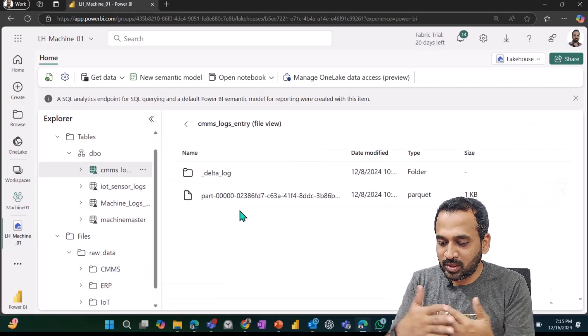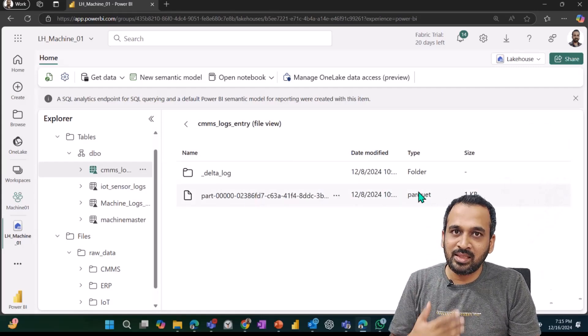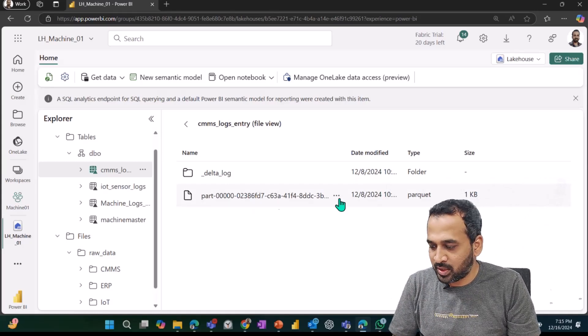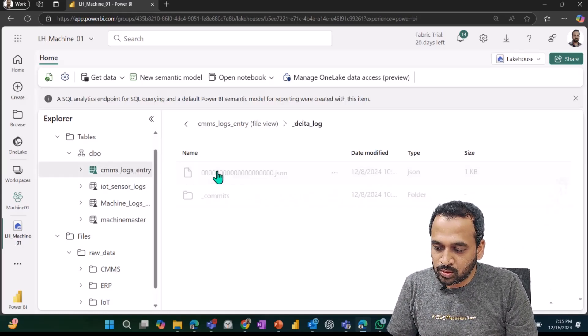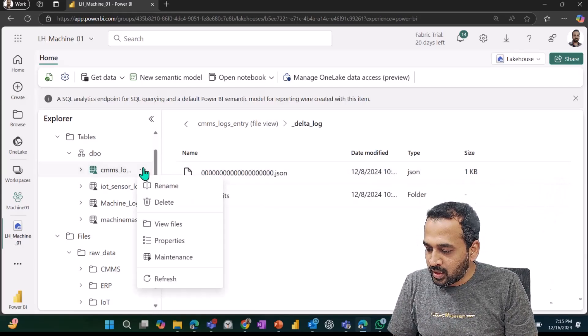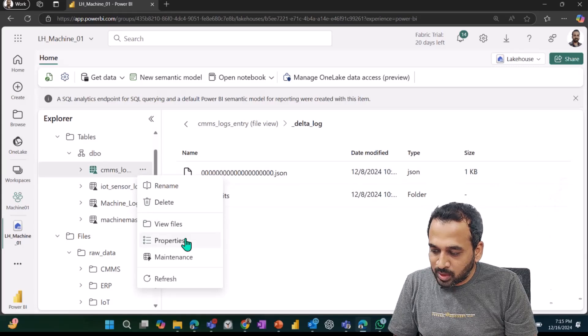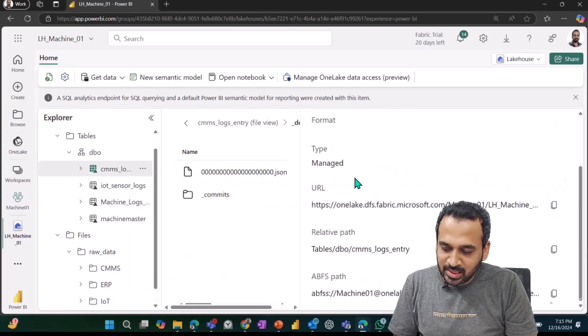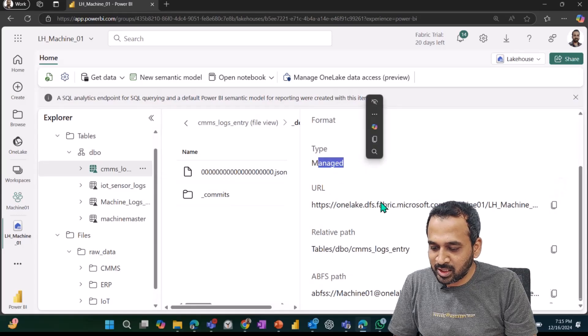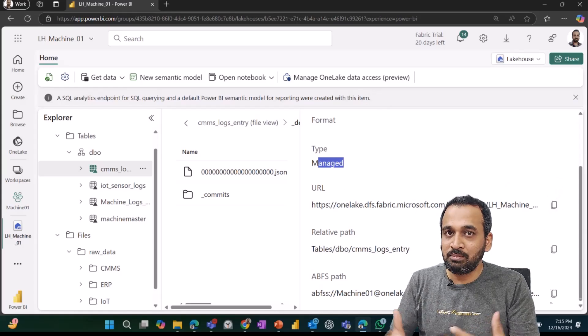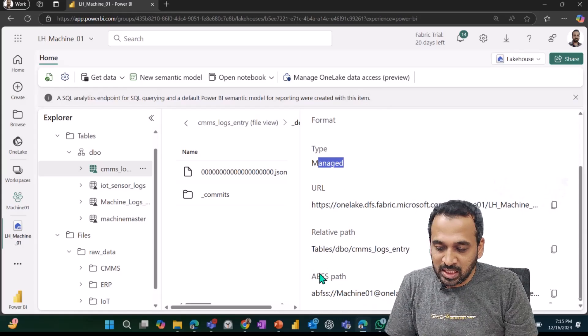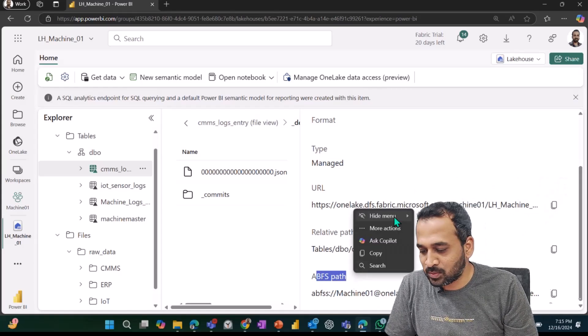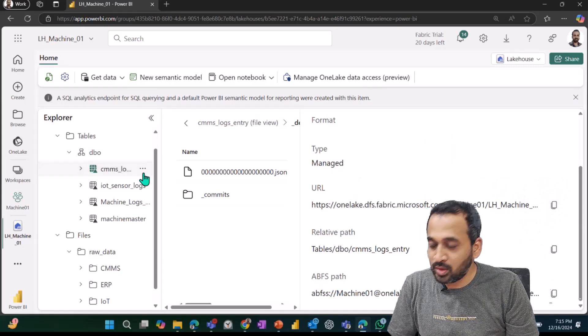If I click on view file, this is the delta table, so that's what it is actually storing the information. The parquet behind the scene, the storage option, is showing up here on this part. Every transaction is going to store on the delta table. Then we have an option about properties. When you click on this one, this gives some property values—the name, type of manage, and the URL related part and ABFS part here. This can be helpful if you want to access it outside of Fabric. If you want to use the ABFS part, you can directly use this one.